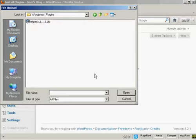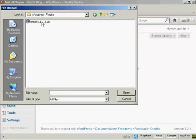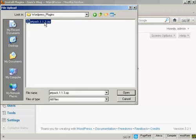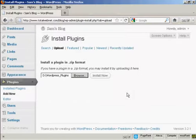It opens up this pop-up window here and the folder that I'm going to upload from, which is WordPress Plugins. So I just simply select the plugin that we're going to upload, which is Jetpack, and click on Open.